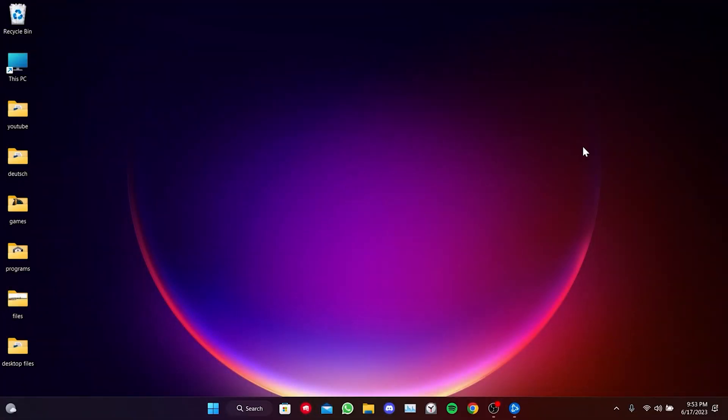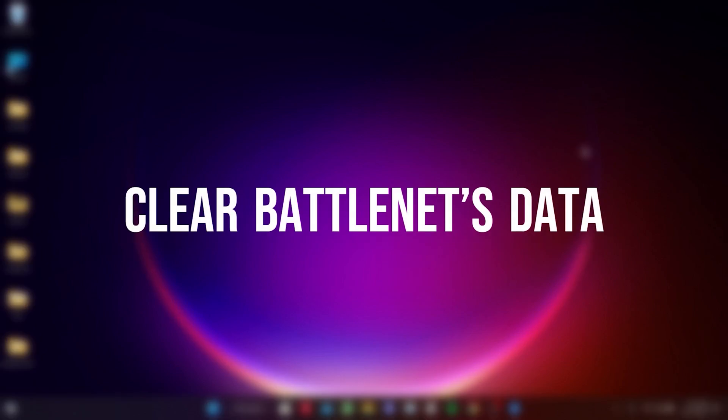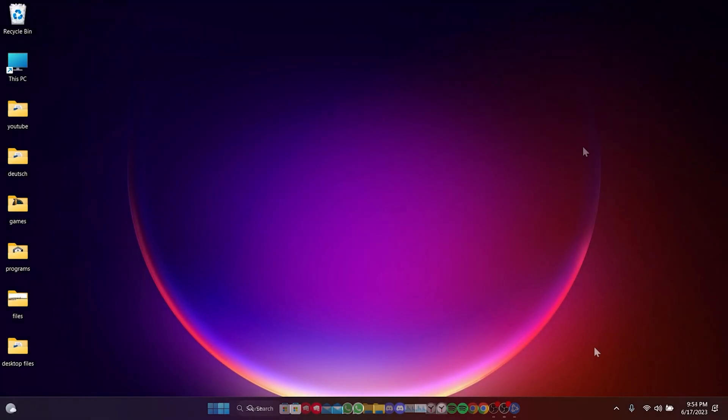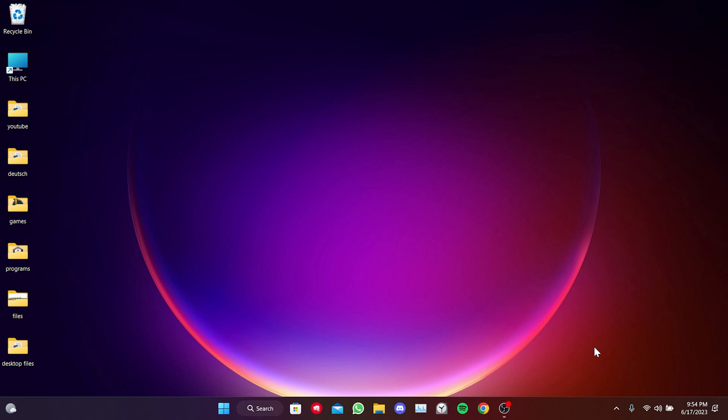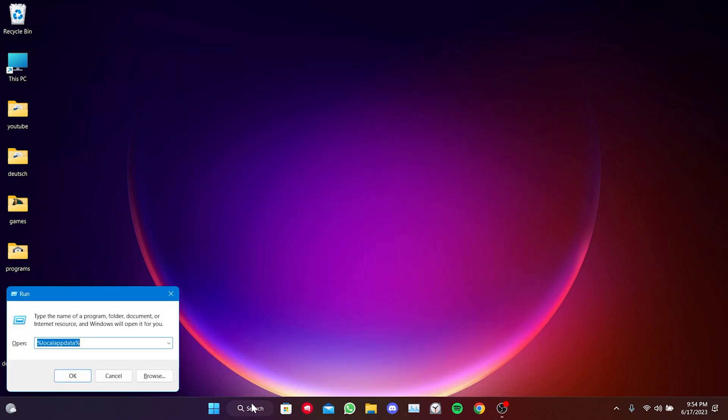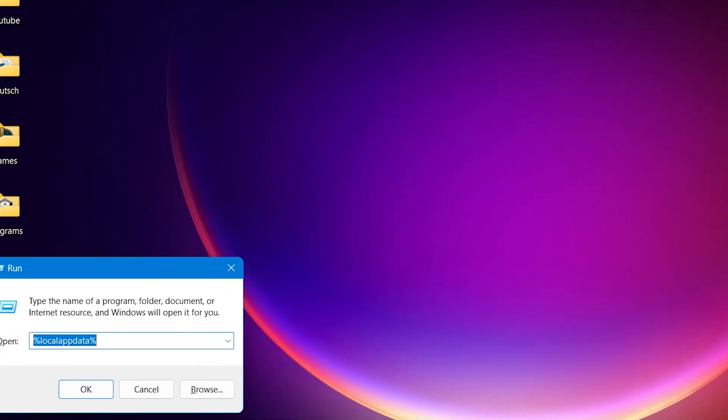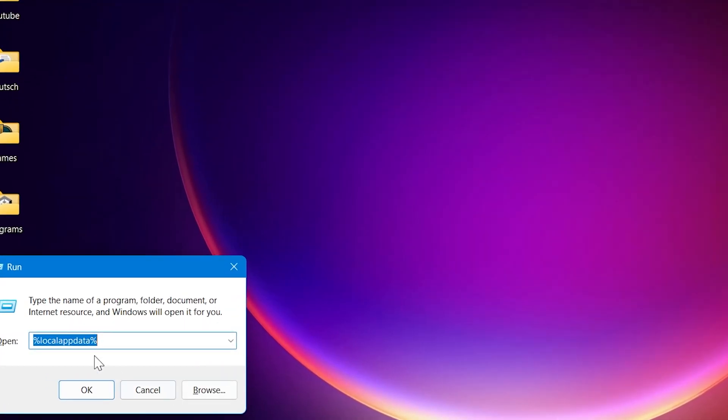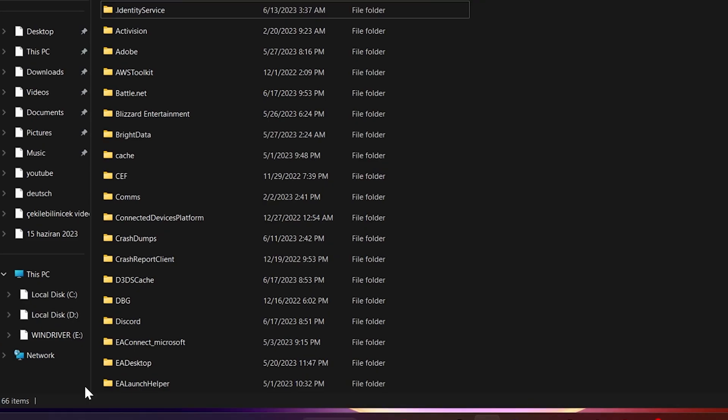The first step is to clear Battle.Net's data. Clearing Battle.Net's data will not cause any harm to our game or account. To do this, we go to the Search section and open Run. After that, we type %AppData% and click OK.